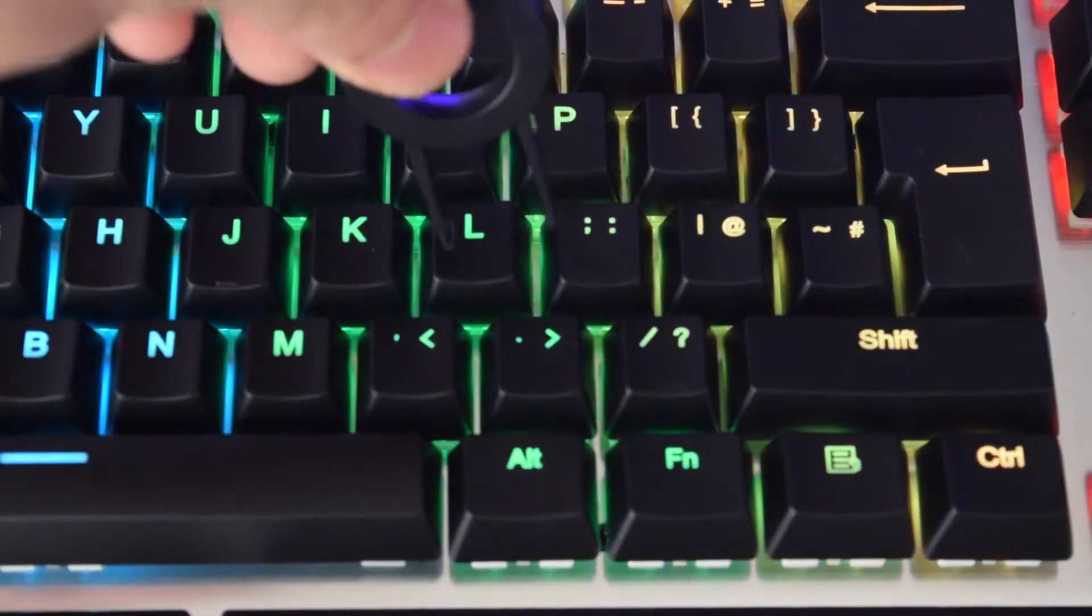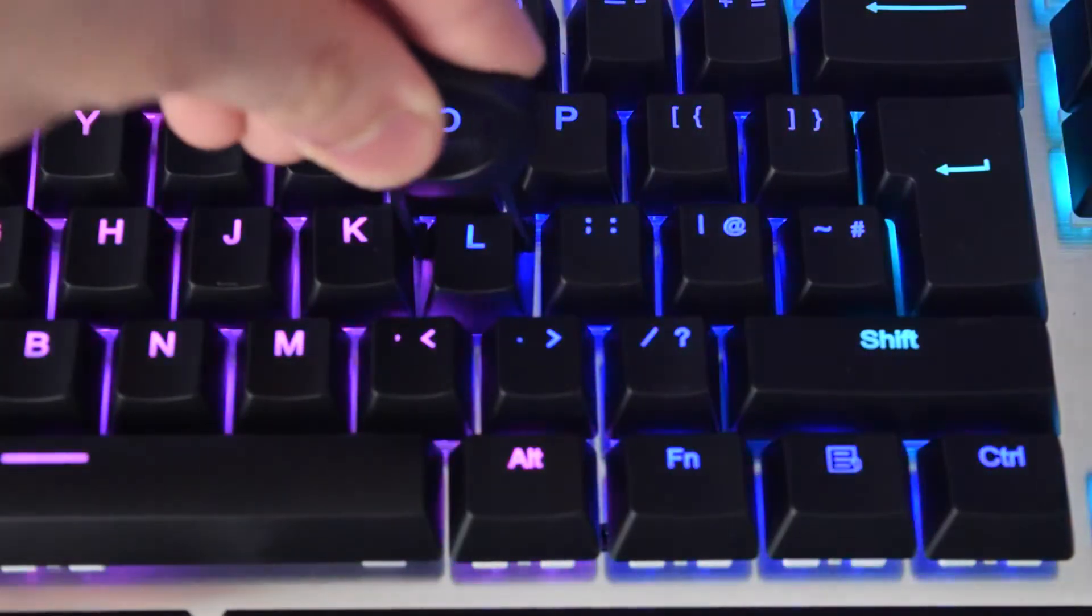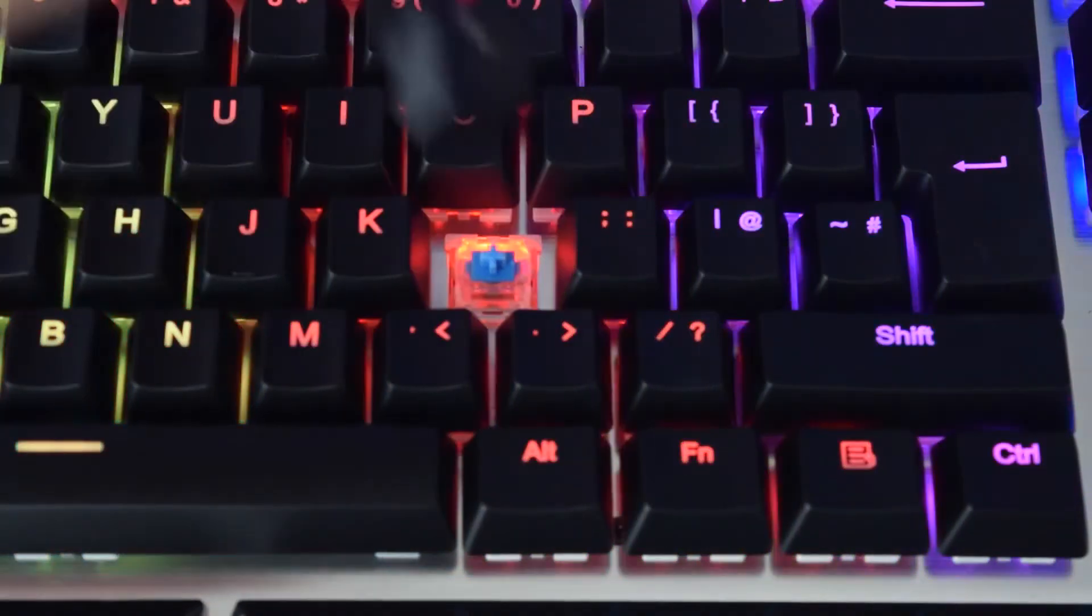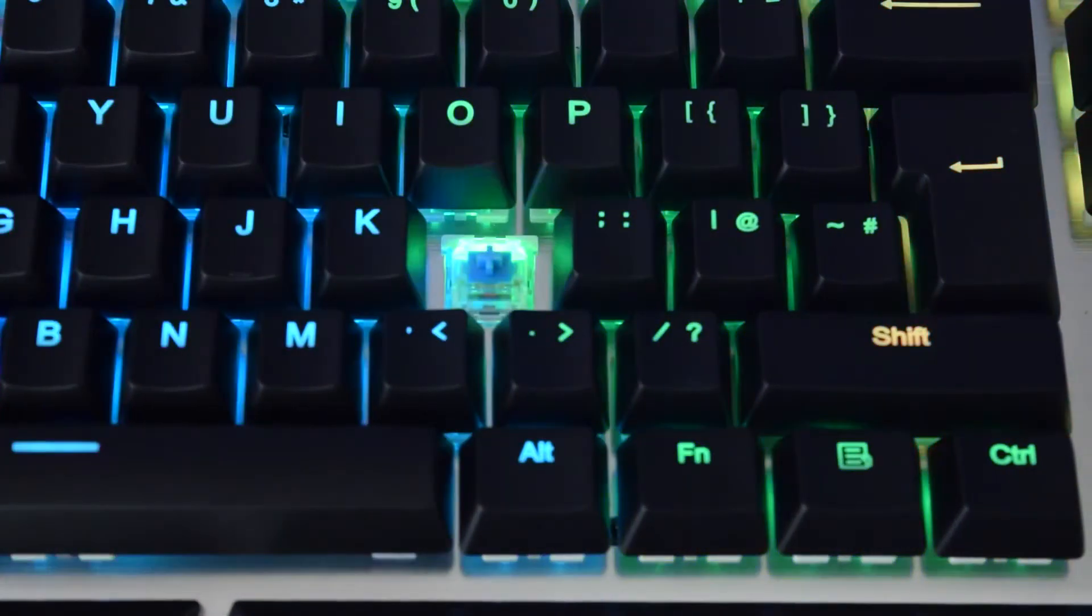It comes with a key cap remover so you can take out the keys really easily and possibly exchange them for other ones.